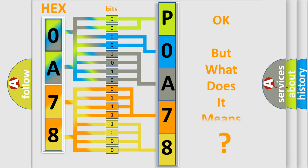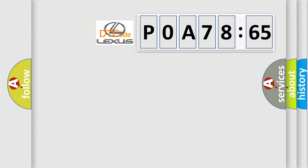The number itself does not make sense to us if we cannot assign information about what it actually expresses. So, what does the diagnostic trouble code POA78565 interpret specifically?